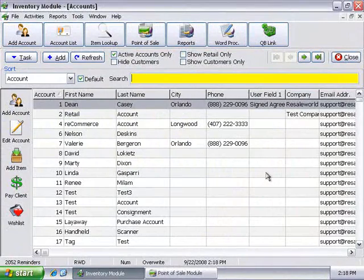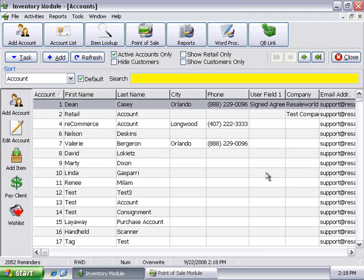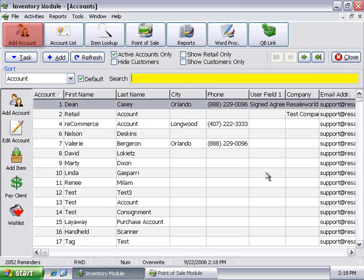Adding new accounts is one of the first things you'll do in Liberty. In order to add new inventory, at least one account must exist. Liberty makes this a snap, with big buttons and easy-to-understand icons. Without having to go back to any main screens, you can add a new account from any screen within Liberty.